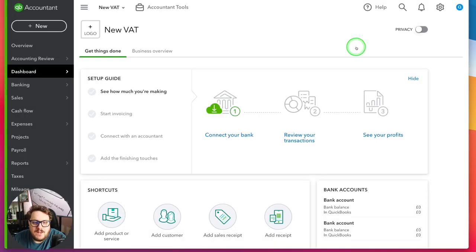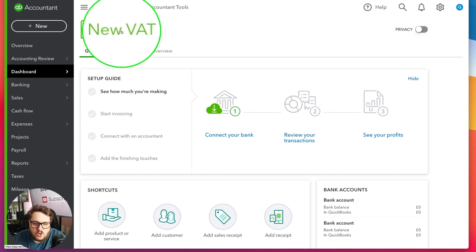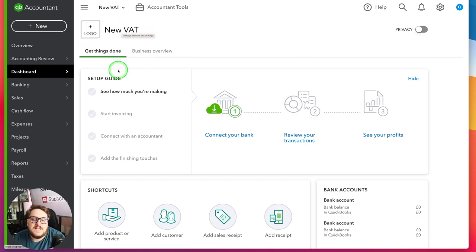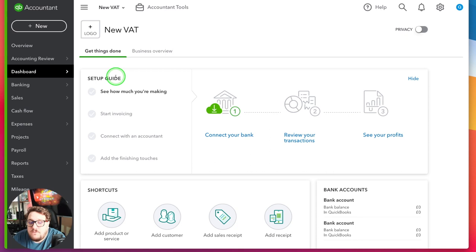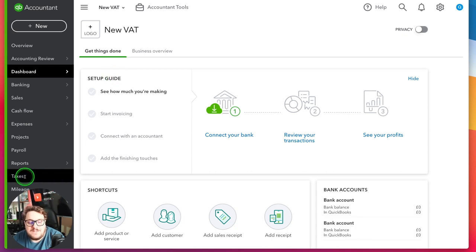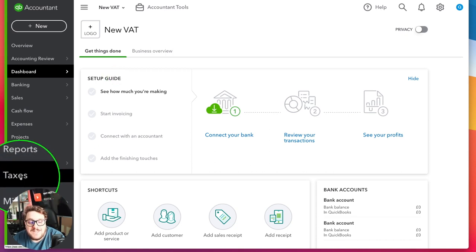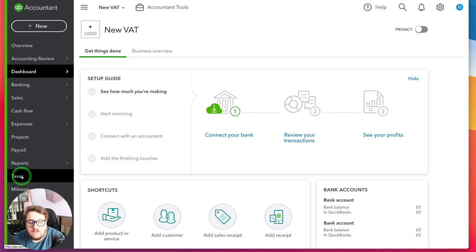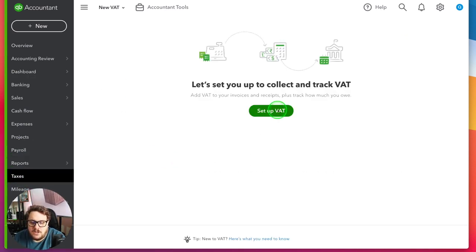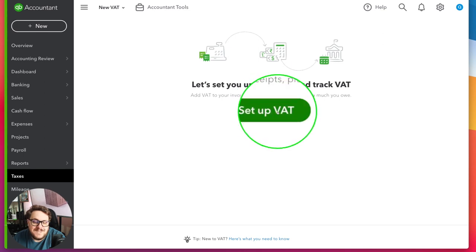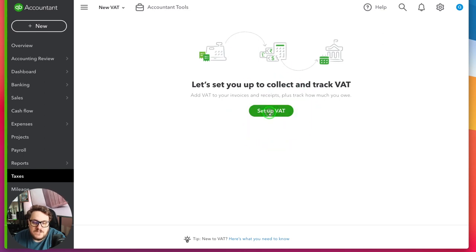I've got a brand new file here and the client is called New VAT, so it makes it really straightforward. Now for me to set up VAT in the first place I need to go to the taxes section down here. From taxes I'm going to use this Set Up VAT option just here.